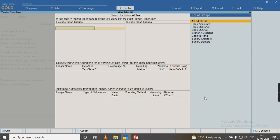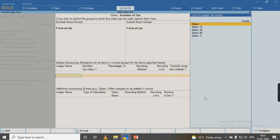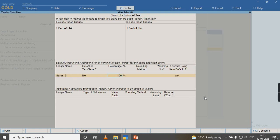I am clicking end of list, even exclude this group and end of list, even include this group. I am selecting the sales ledger for which I have defined the tax rate of 5%. I will select your percentage; there is a formula to calculate this.